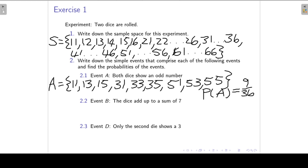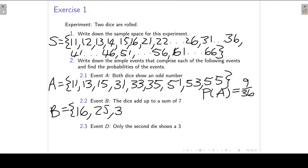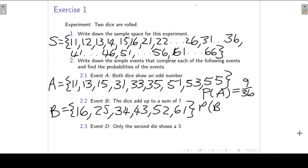Then event B: the dice add up to a sum of 7. So if the first one has a 1, the second must have a 6. Or if the first has a 2, the second must have a 5. Or 3-4, 4-3, 5-2, 6-1. Then P(B) = 6/36.